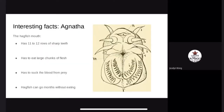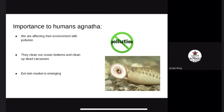Interesting facts. One interesting fact about hagfish is that they have 10 to 12 rows of sharp teeth. They eat large chunks of flesh or suck blood from prey because they do not have jaws. Hagfish can also go months without eating. Agnatha are important because they clean the bottom of the oceans, such as dead carcasses. However, we are affecting their environment with pollution and with the emerging eel market, in which there is a high demand for hagfish skin.